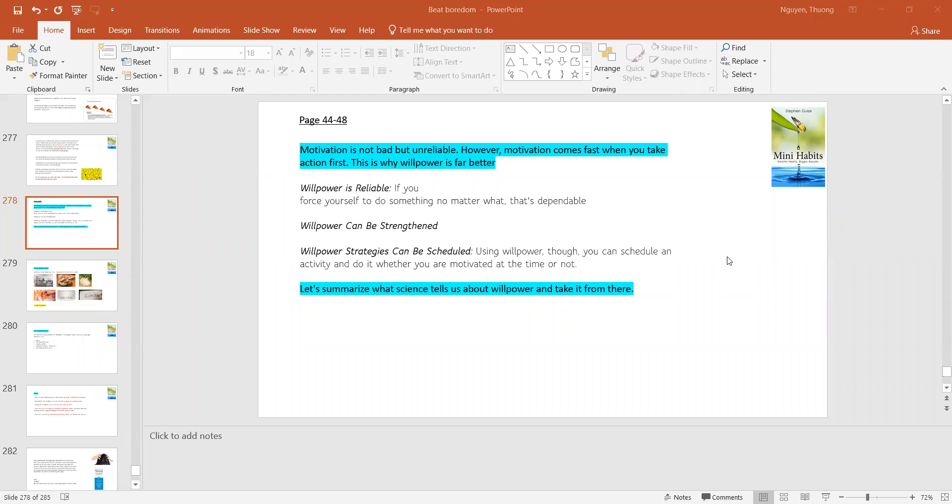Today, I was reading from page 44 to 48 of the book Mini Habits, Smaller Habits, Bigger Results.